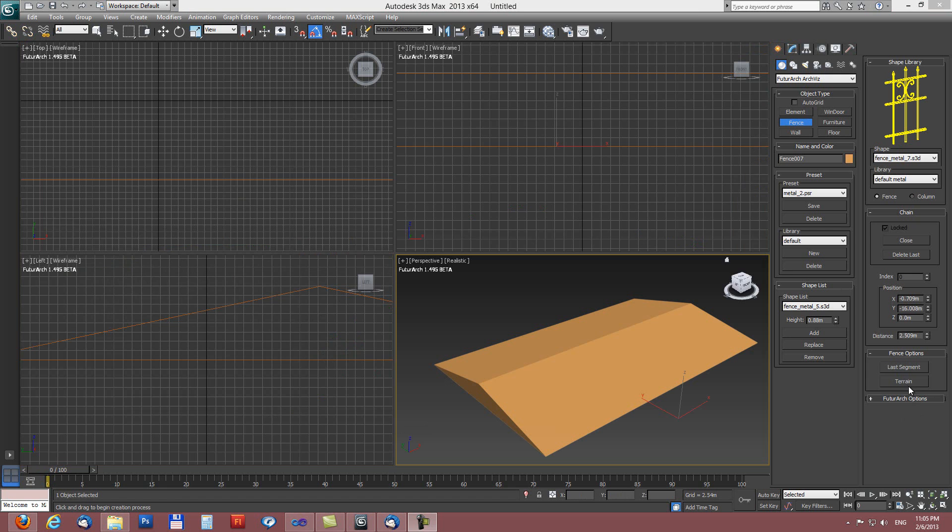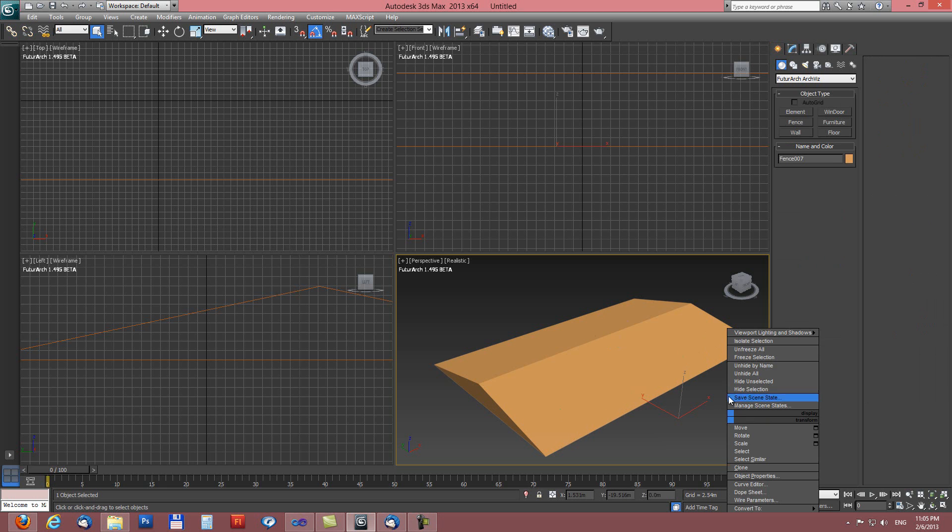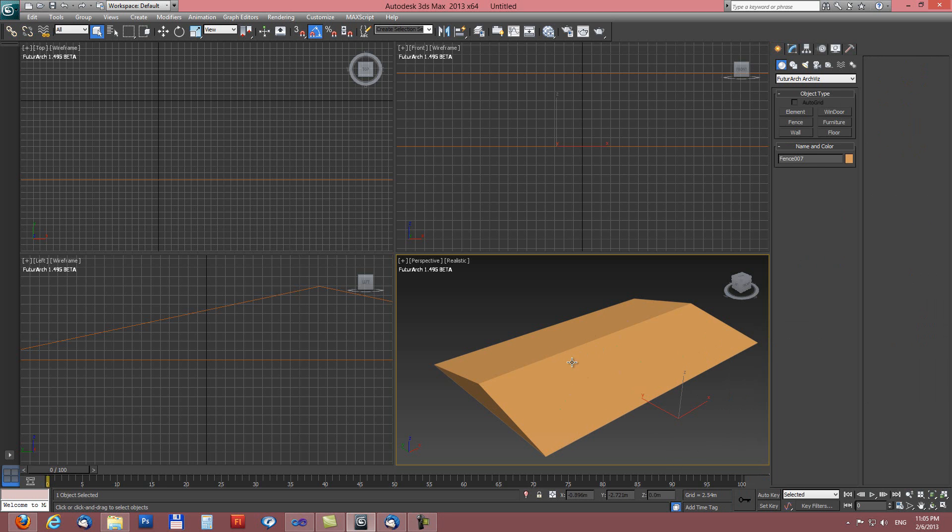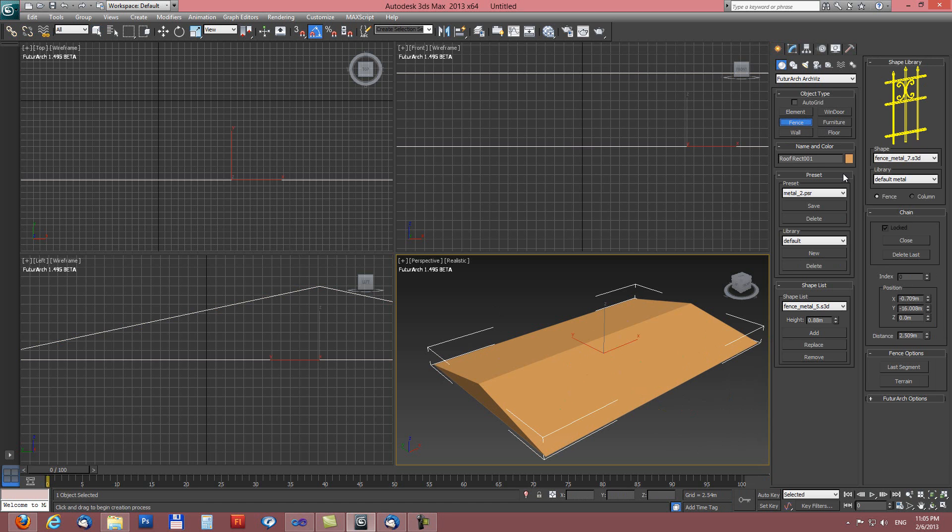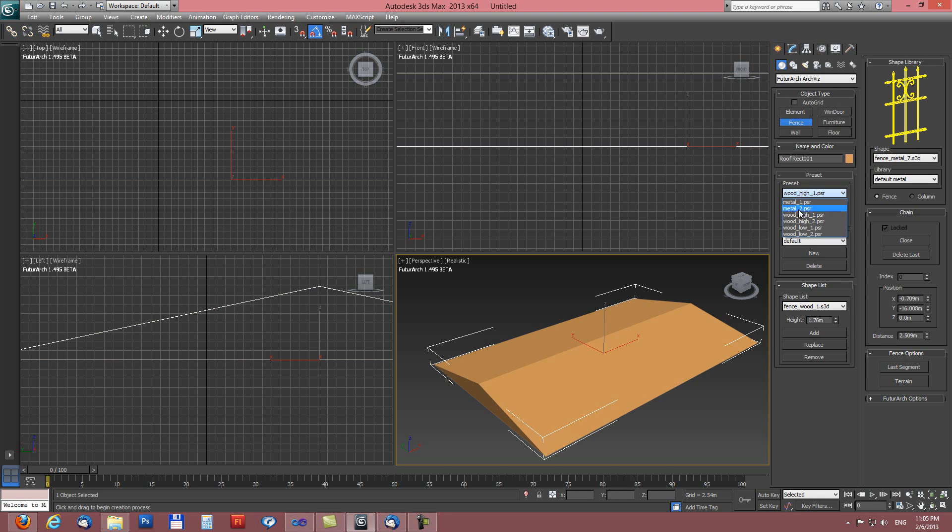And last terrain button here, this setting. For this you need to first select the terrain object. So I need to drop the tool, select let's say this slope object. And when you activate fence tool, let's say this same preset, metal preset 2.